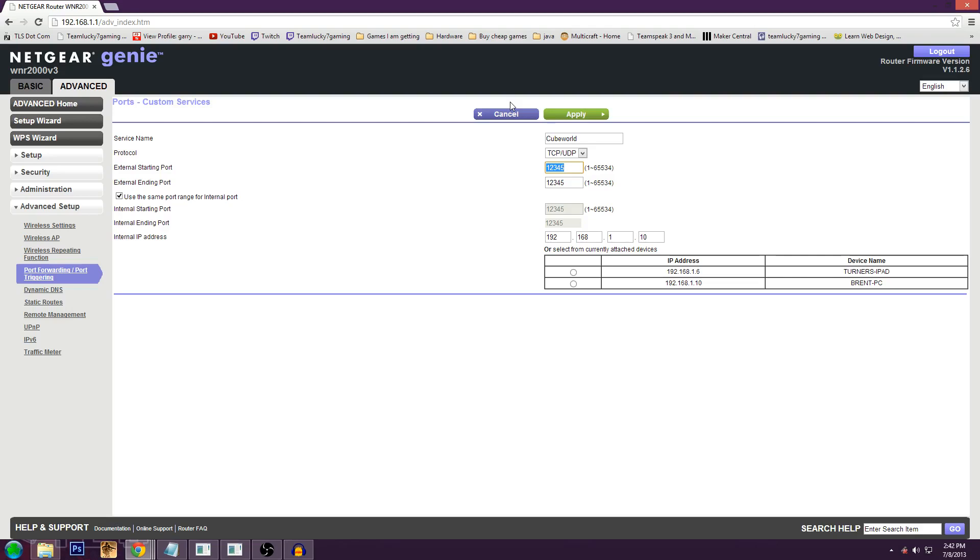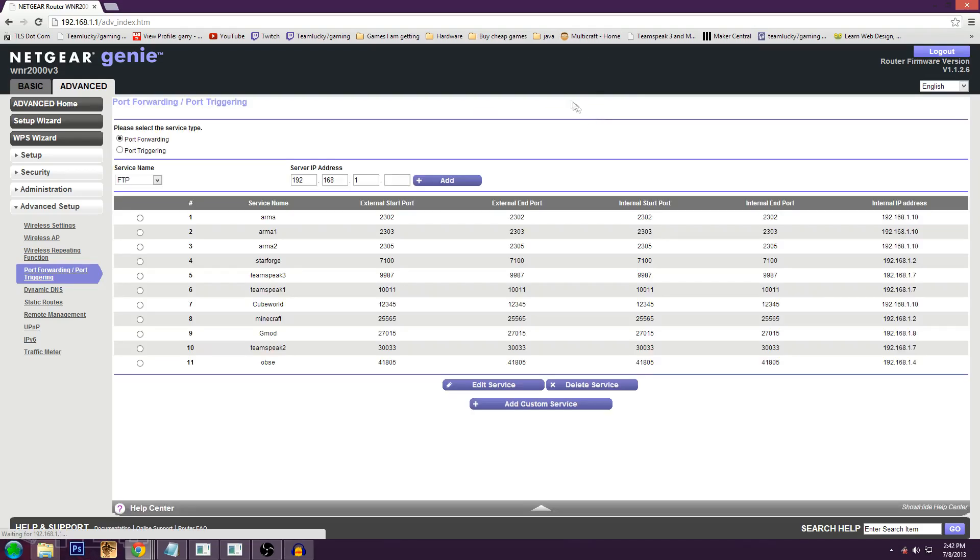And remember that number we used earlier? The IPv4. I said take note of it. There it is. 192.168.1.10. Now, I have a really easy interface, so all I got to do is just click on my PC and that's it. So next, now that we've got that, you're going to want to know what your IP is.